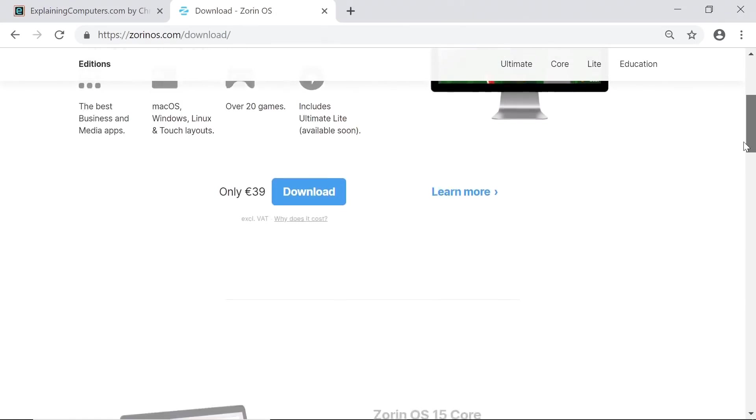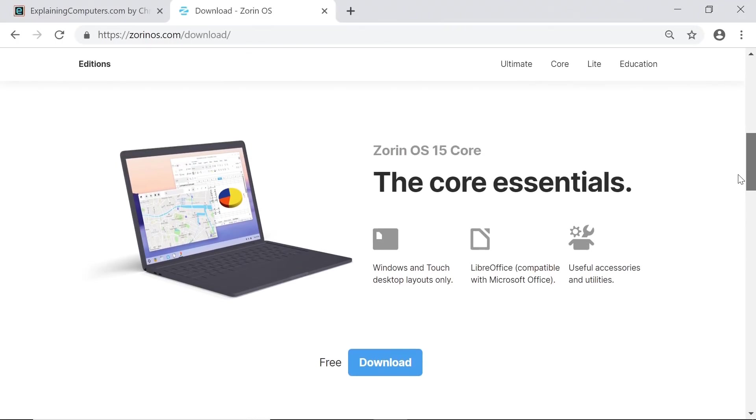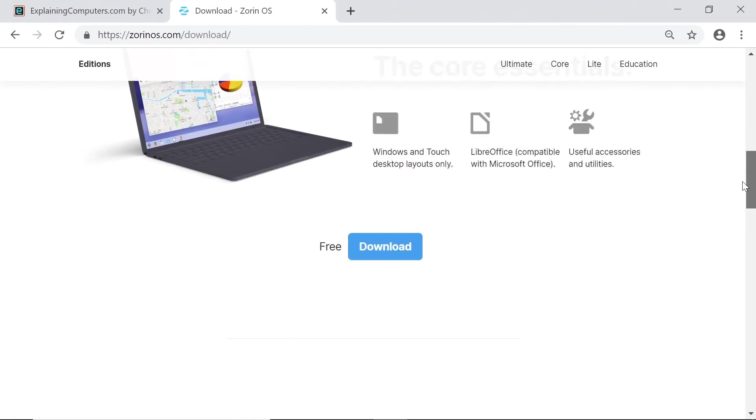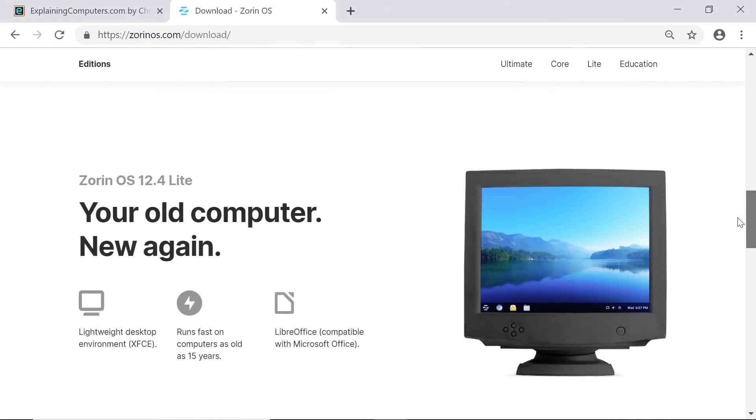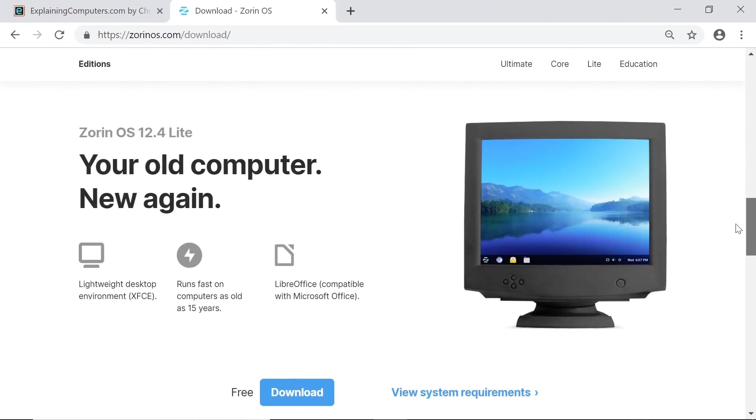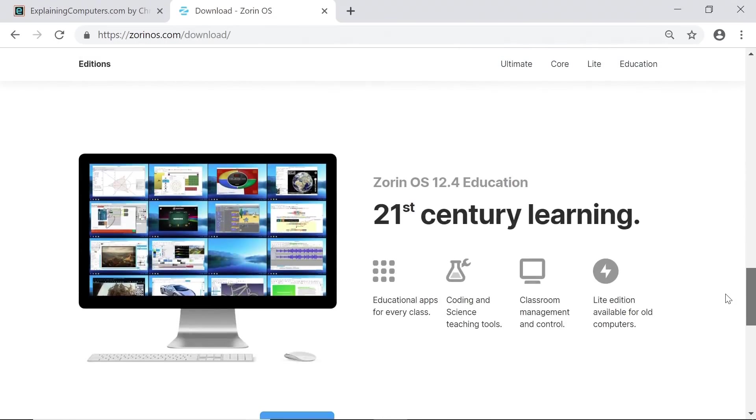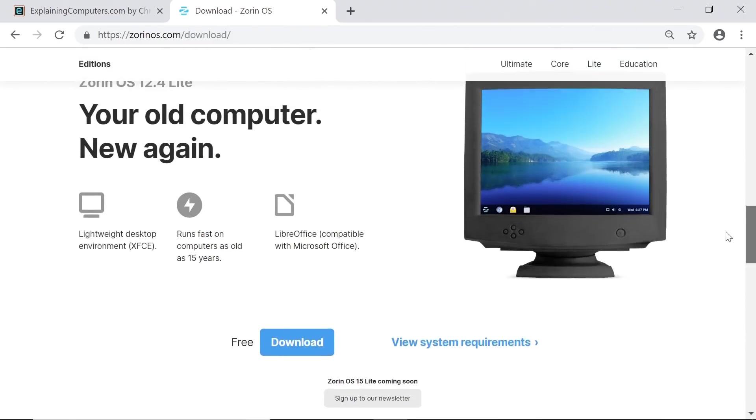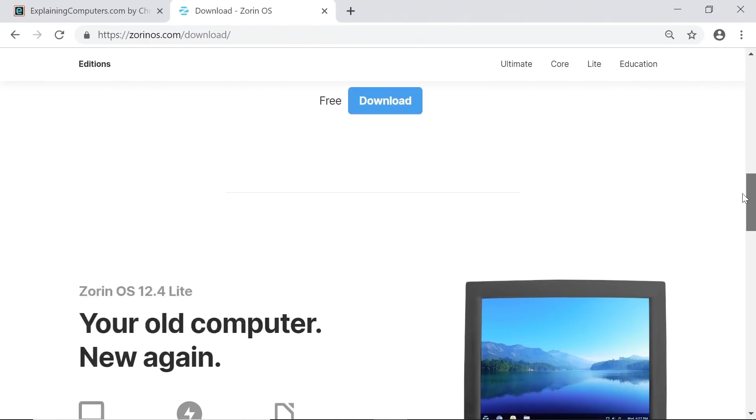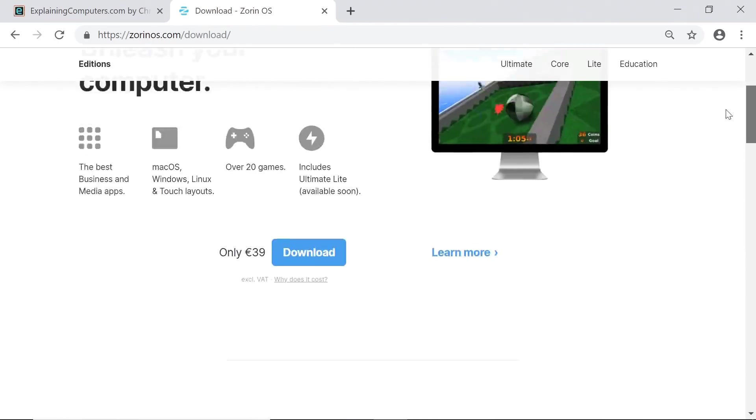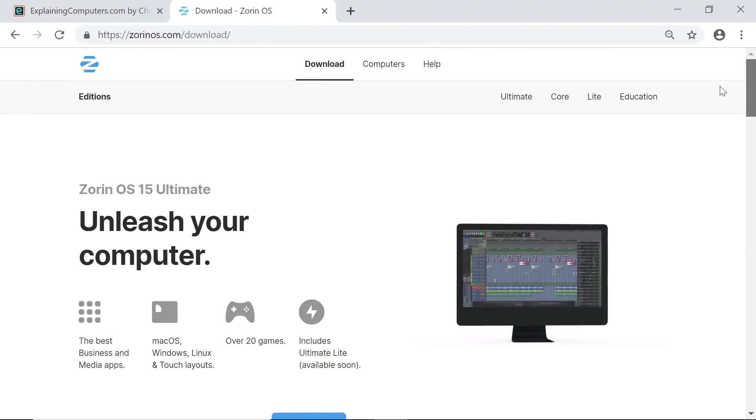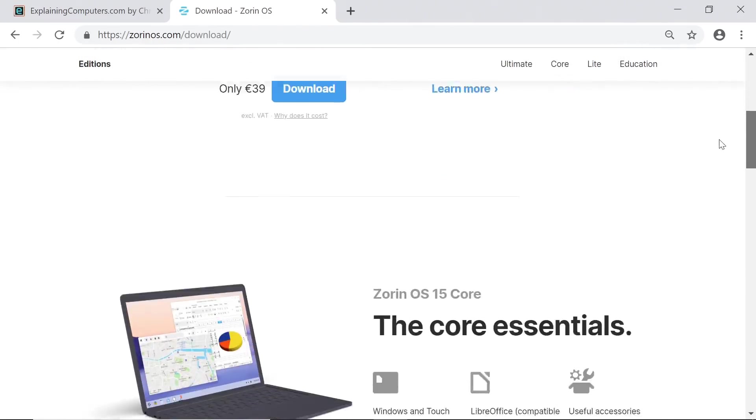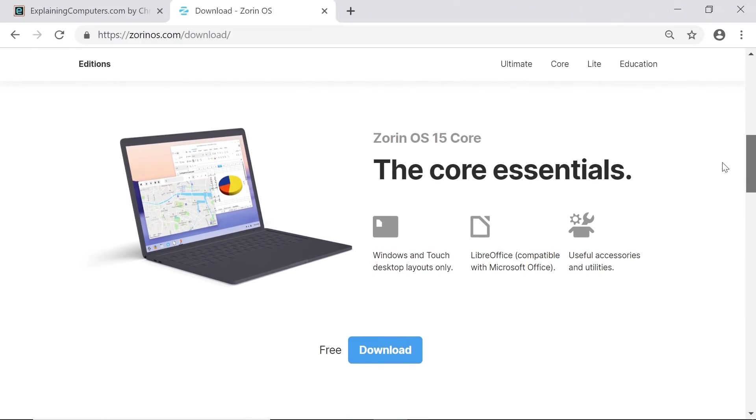If we scroll down we discover Zorin OS 15 Core, which is free to download. We're going to download and install that in a second. Further down we find Zorin OS Lite for less powerful computers and Zorin OS Education. The Education and Lite versions are still on version 12.4, whereas the Core and Ultimate versions are version 15. It's worth noting that, like Microsoft with Windows, they've missed some numbers out, and there was no Zorin OS 13 or 14.